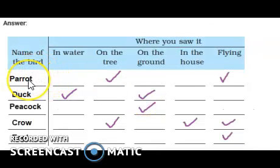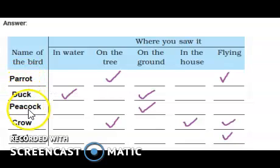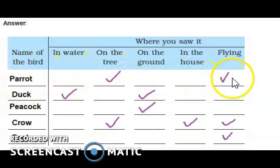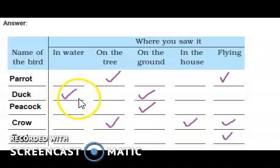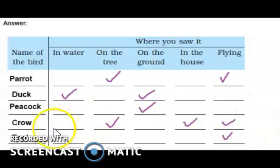I will just show you one example. I have written some words here — you can also change it; it is not necessary that what I have written is correct. Parrot, duck, peacock, crow, eagle. Parrot — I have seen on the tree and flying. Duck — I have seen in water and on ground. Peacock — I have only seen on ground. Crow — I have seen on tree, in house, and flying. Eagle — I have seen flying.